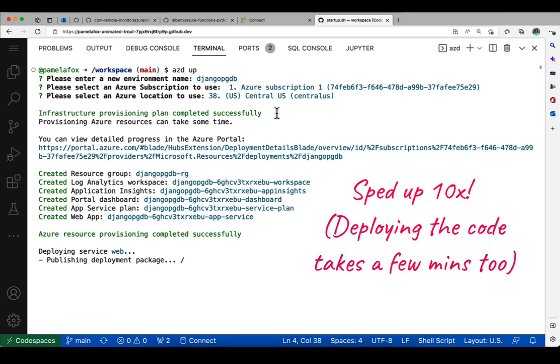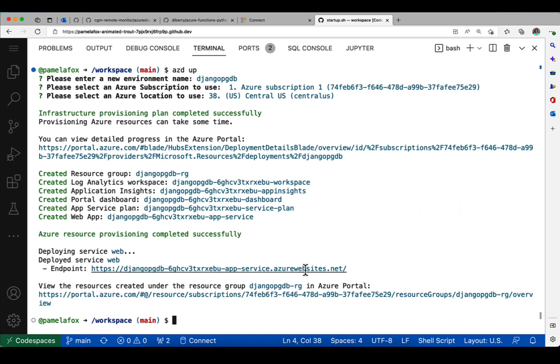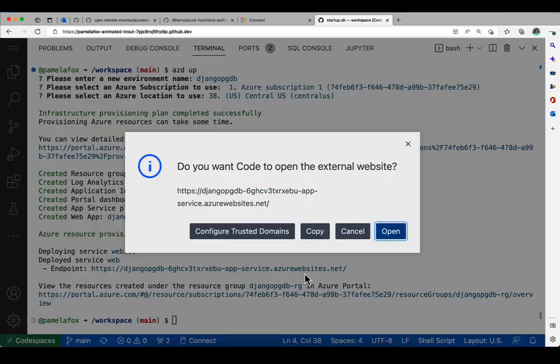This also takes time because it's bundling up the code on my machine and sending it to Azure services so the Azure app service can run it. I sped this part up too. Okay, great, it's done. It shows us the portal URL and the website URL, so we can immediately check to see if it works.